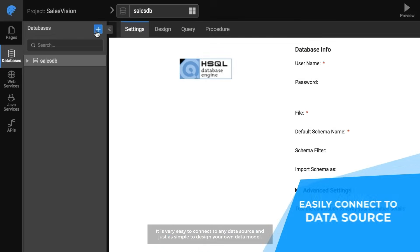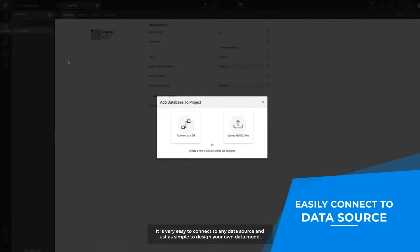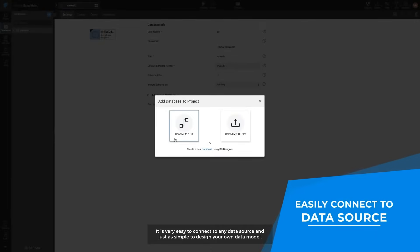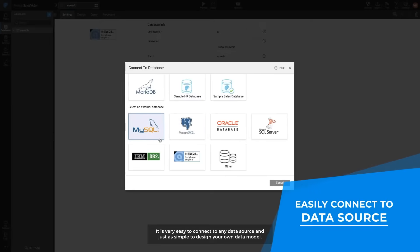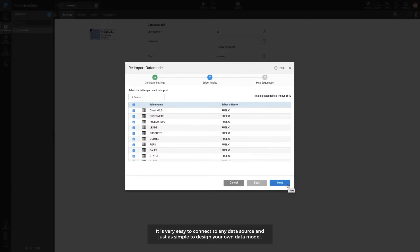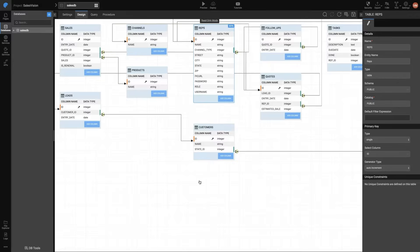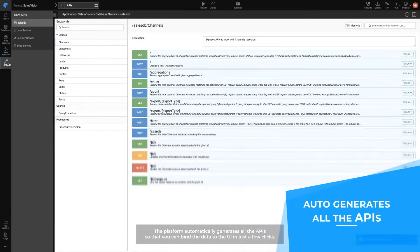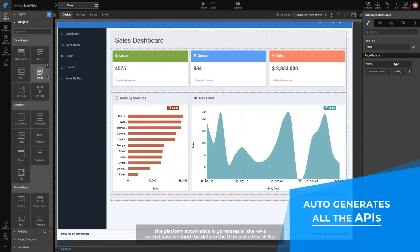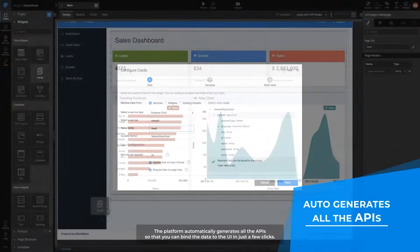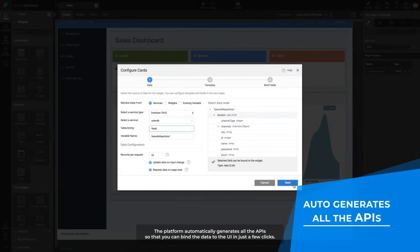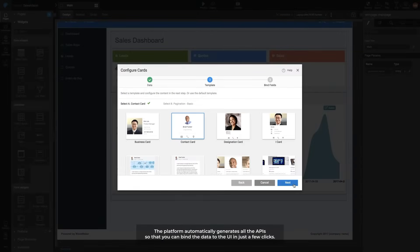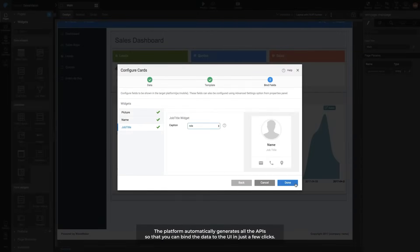It's very easy to connect to any data source and just as simple to design your own data model. The platform automatically generates all the APIs so that you can bind the data to the UI in just a few clicks.